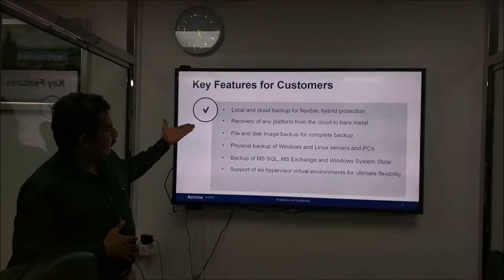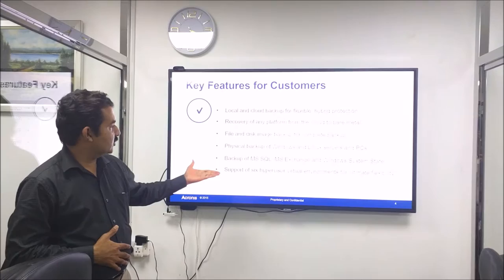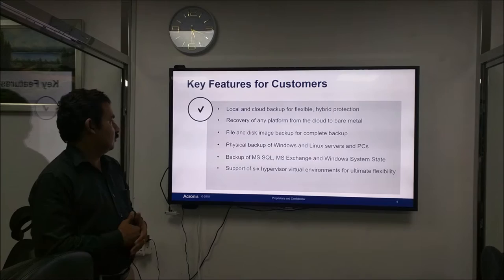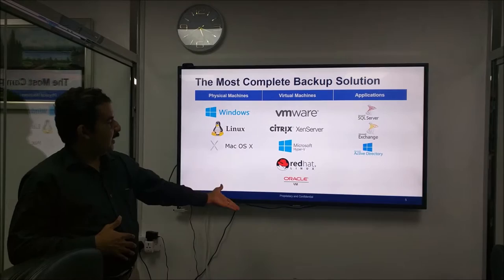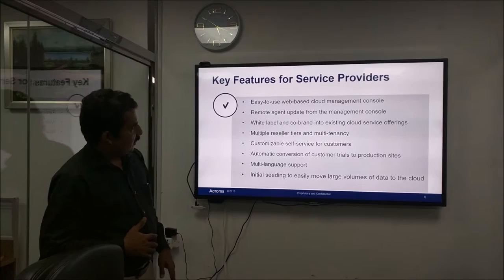We can see some options here: local and cloud backup, recovery of any platform, file and disk image backup, physical backup of Windows, Linux, and most of the available backup solutions. All this can be done by the solution. You can see here we can backup Windows machines, Linux machines, Mac, virtualization platforms like VMware, Citrix, Hyper-V, Red Hat, Oracle, Exchange, and Active Directory.